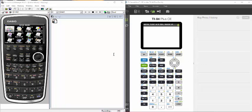Hi, this is Karen Greenhouse. Today I'm going to compare the Casio Prizm to the TI-84 Color Edition on how to graph a piecewise function.